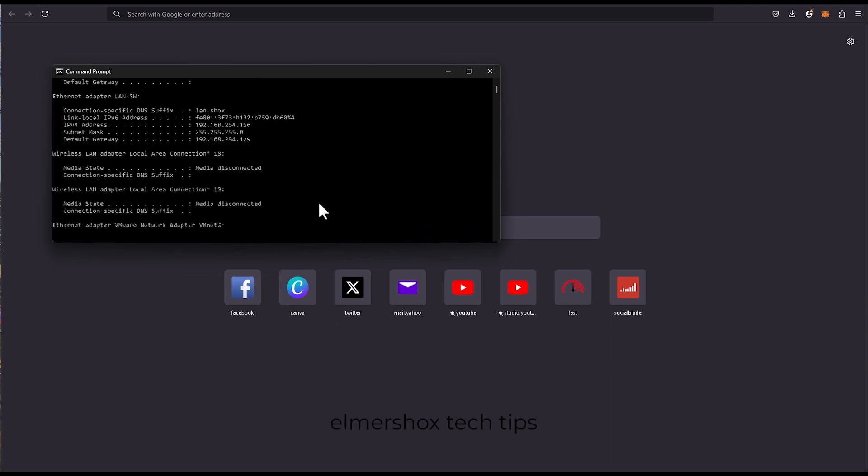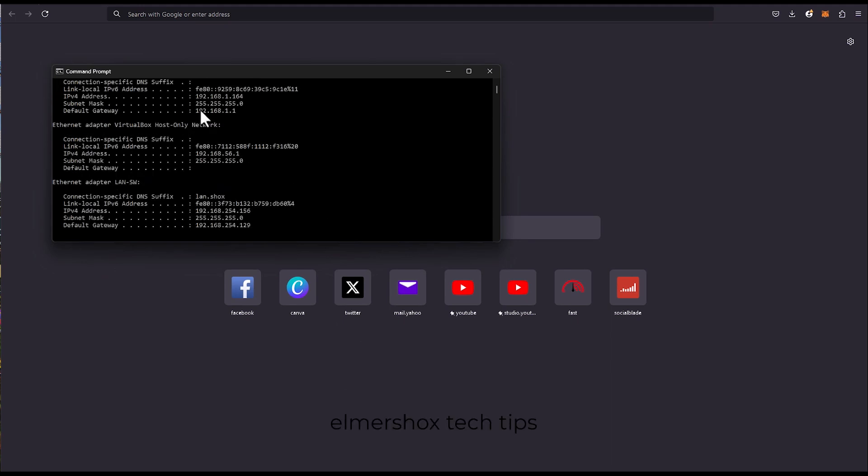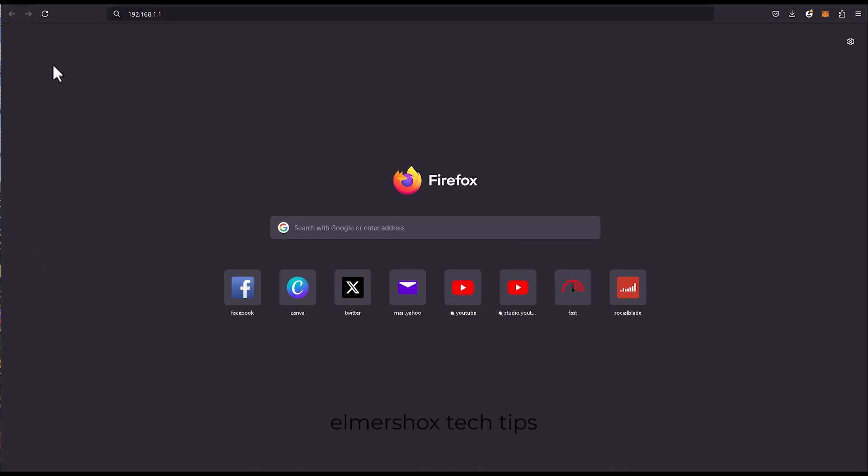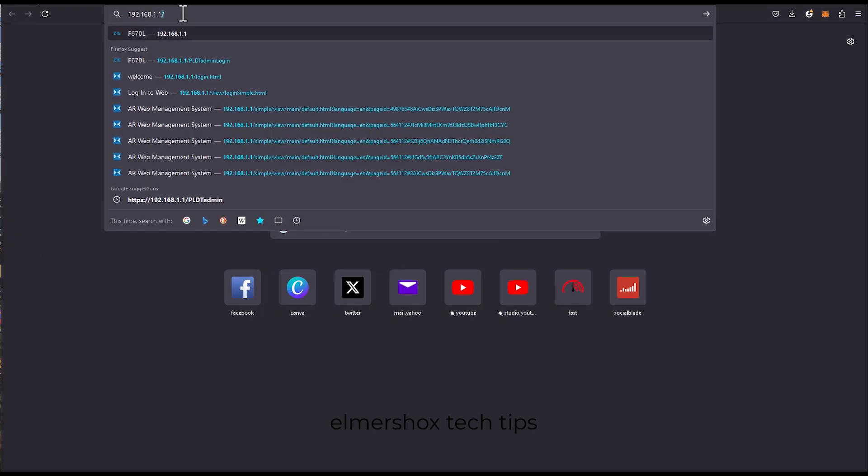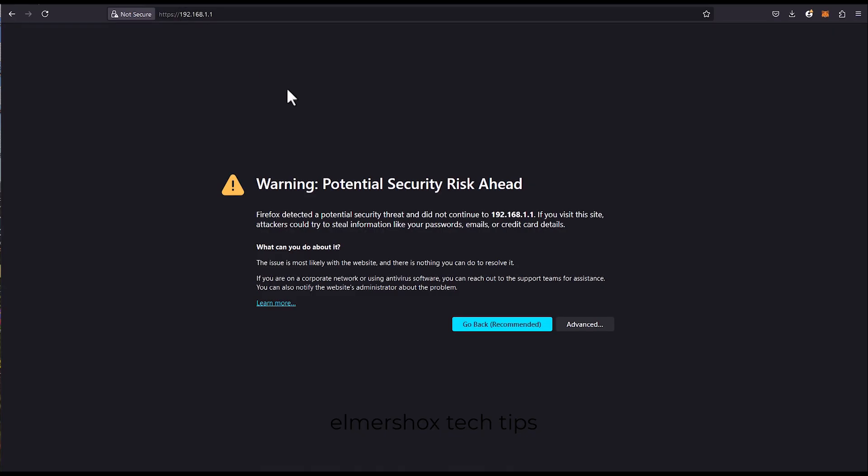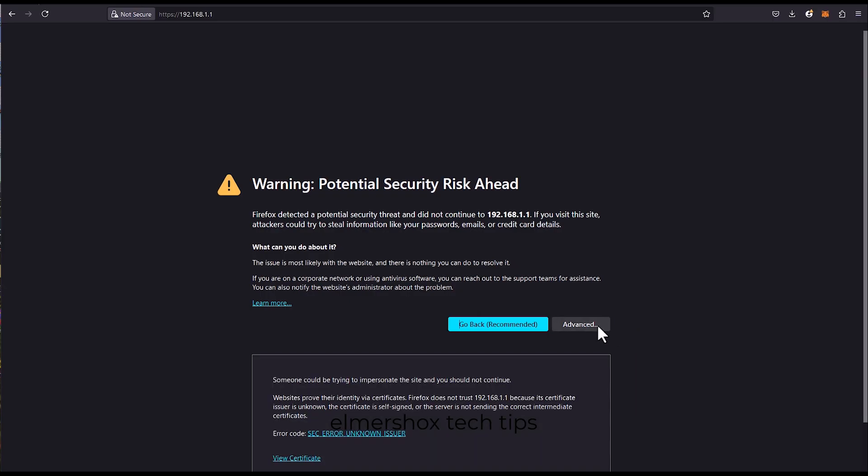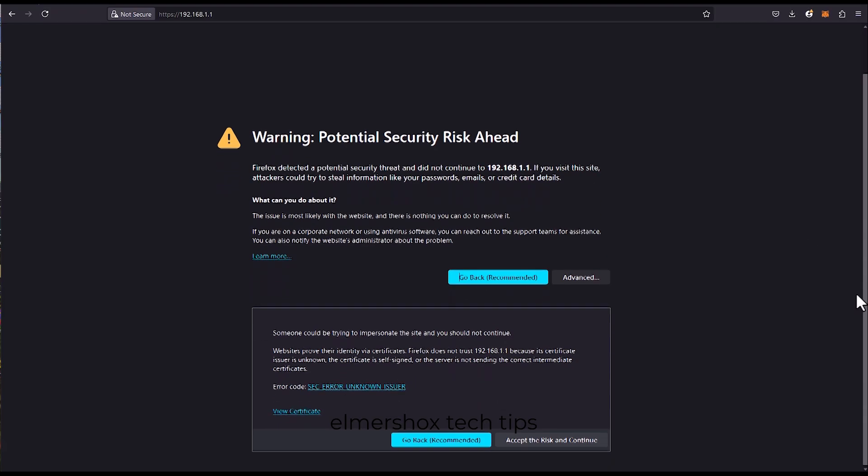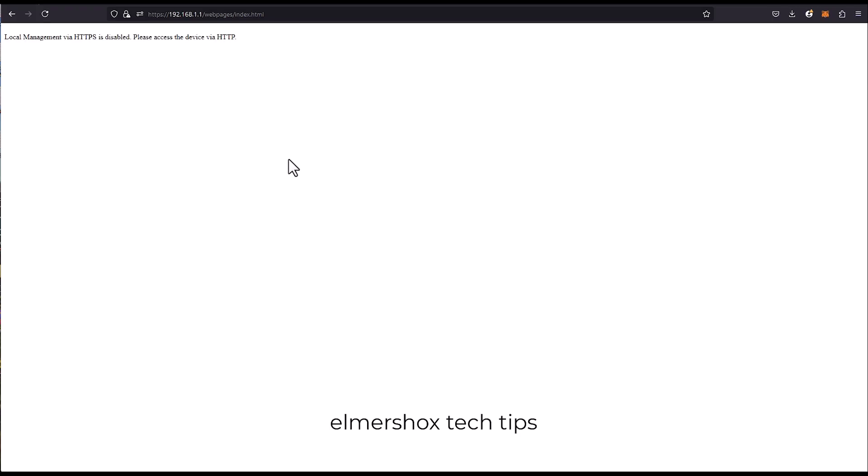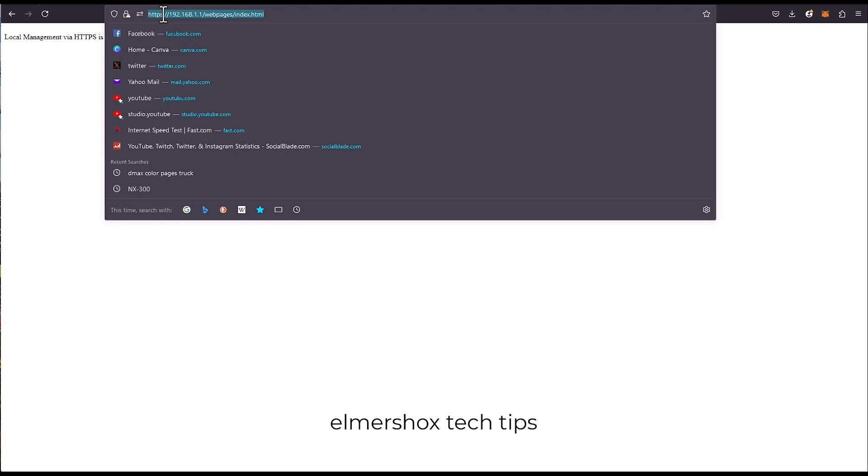As you can see we have this IP 192.168.1.1. So open a web browser then type it in the address bar. Click advance, then accept the risk and continue. This will redirect through the Mercosys.